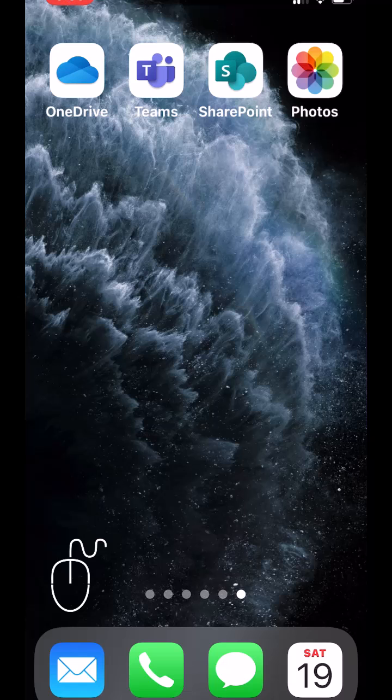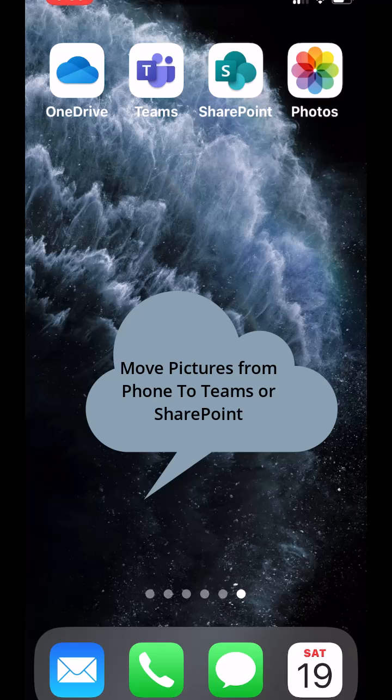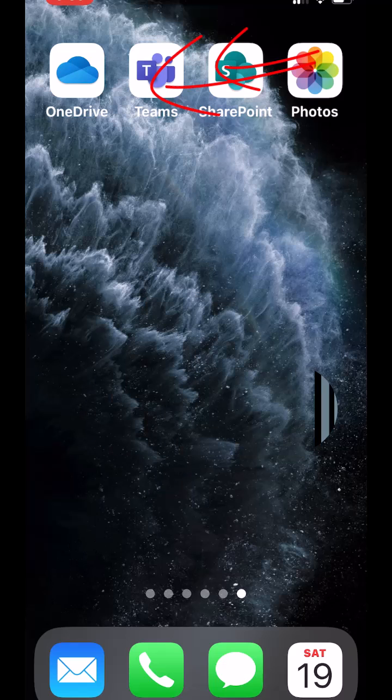All right, we're going to take a bunch of pictures we have on our phone that we took with the phone and we are going to put them into our team or into our SharePoint site.